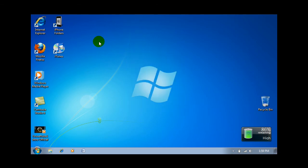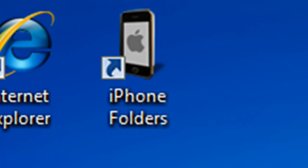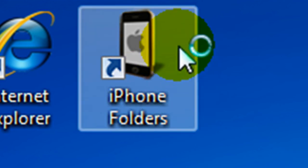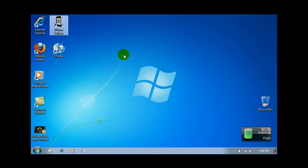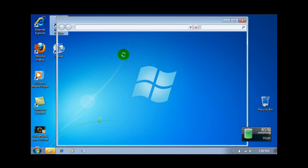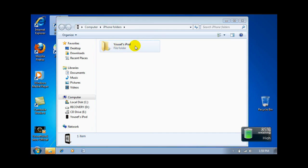Just go to iPhone Folders, plug in your iPod or iPhone, and double click on iPhone Folders. Once it does open, click on it — it should show your iPod's name. Mine is Yusuf's iPod, so just double click on that.